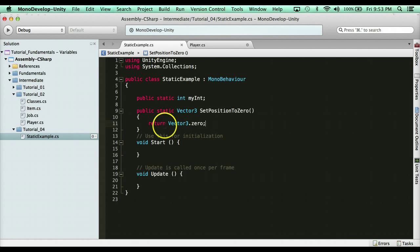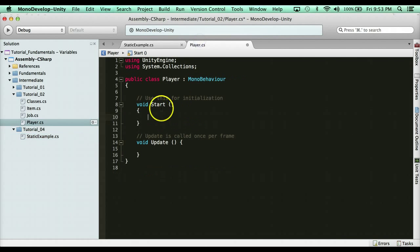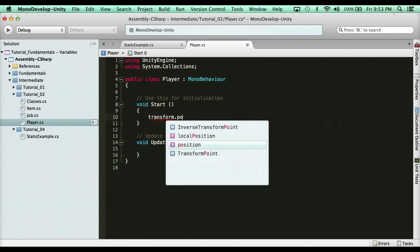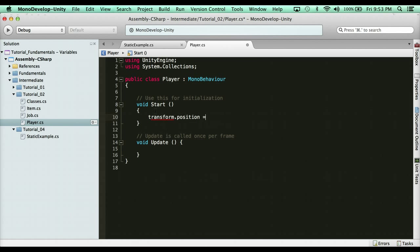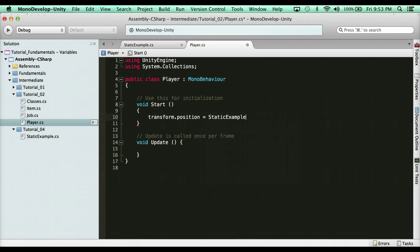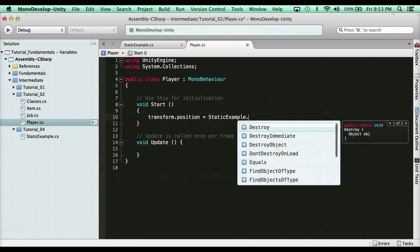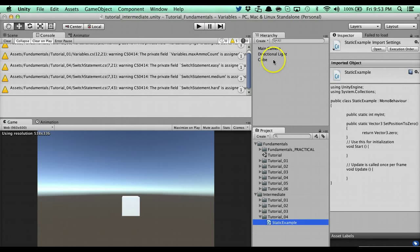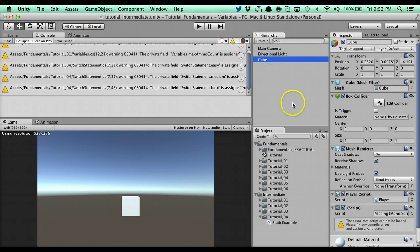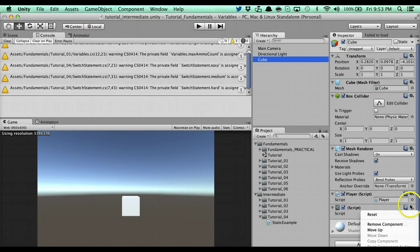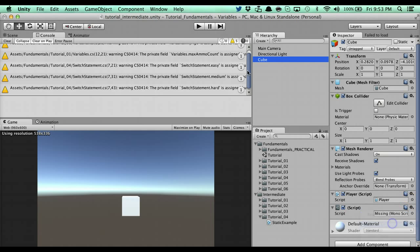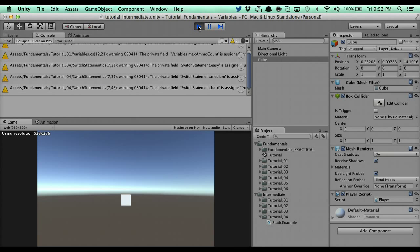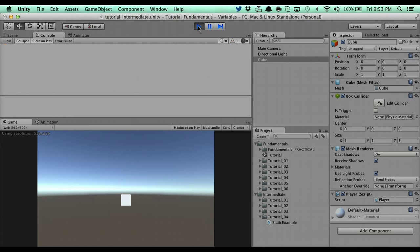Now it's static so we can easily access it. I can say in the player here, I can say transform dot position equals static example dot set position to zero. If we go and test that out, cube has our player script there. You'll see here it's going to set my position to zero. That's great.